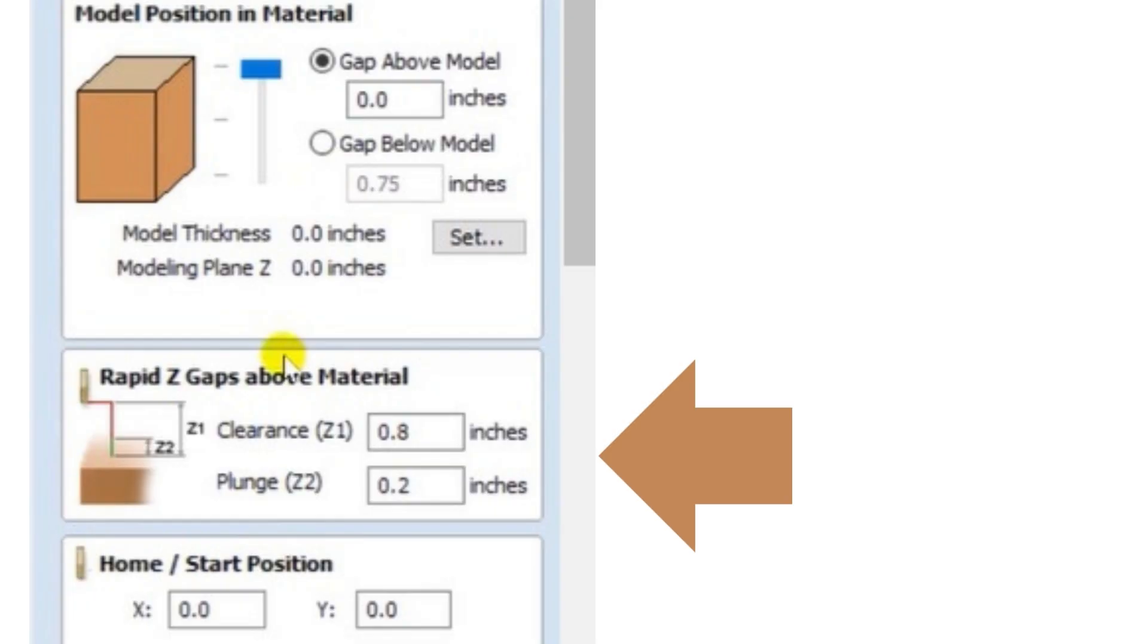Now this is your rapid Z gap above your material. You have two different rapids here.